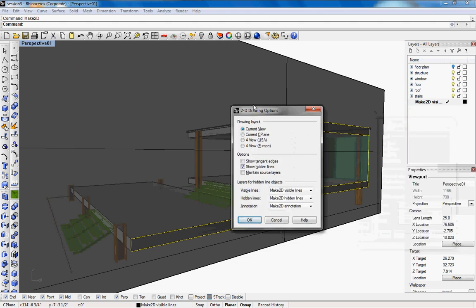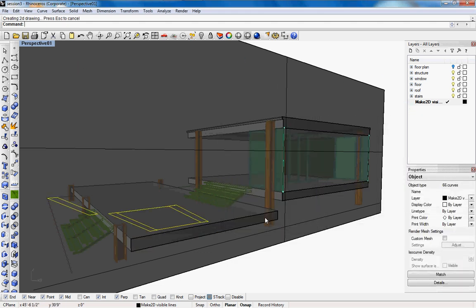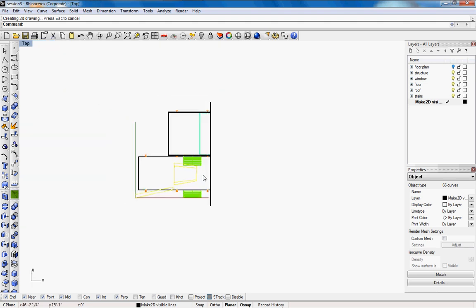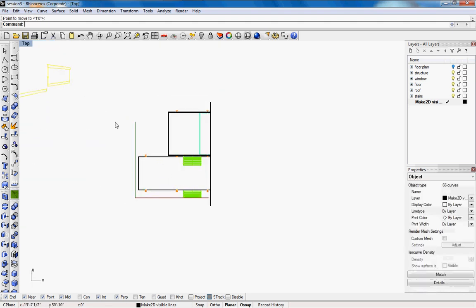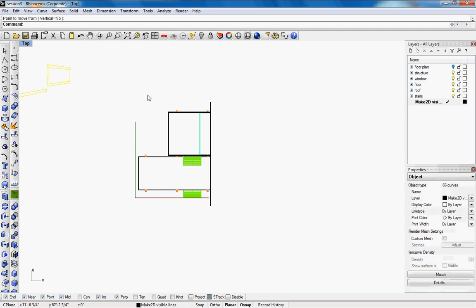It will ask us to, and I don't want hidden lines so I'll press ok. So we'll go to top view and we'll move that out of the way and then we'll select everything again.